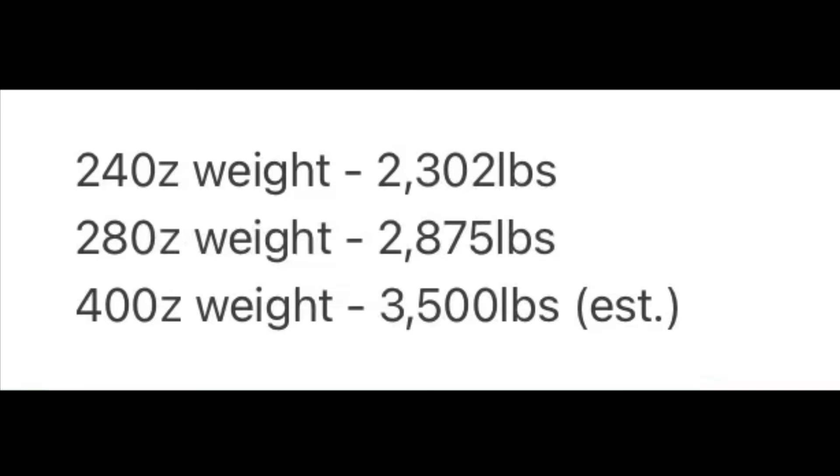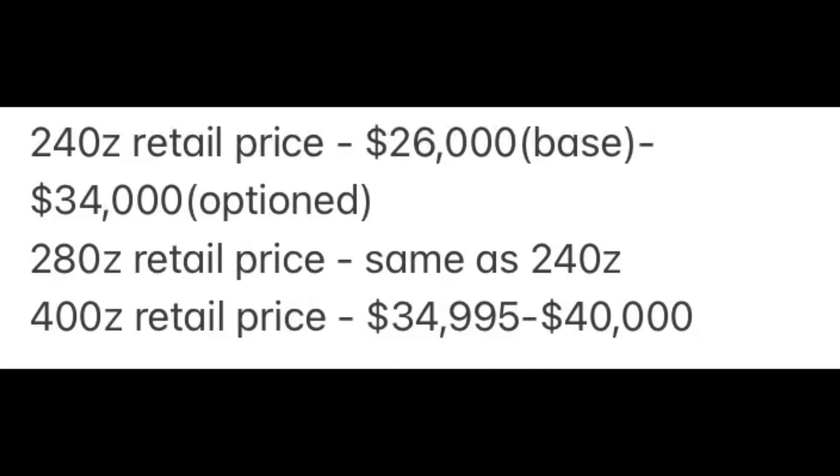The retail price: you can get a 240Z base for $26,000, fully optioned at $34,000. The 280Z follows in the same footsteps. The 400Z retail price is $34,995 to $40,000.